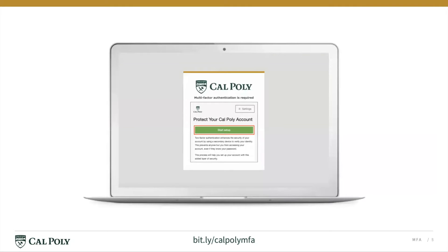Once you become an admitted student in Cal Poly's database, you'll see a prompt asking you to set up MFA while logging into the Cal Poly portal. To begin, click the green Start Setup button.